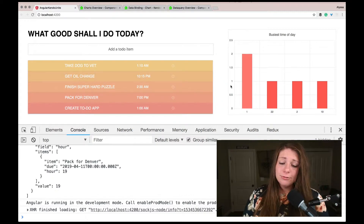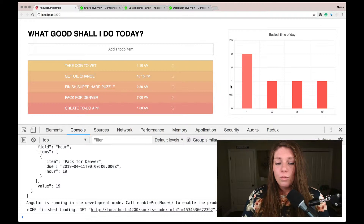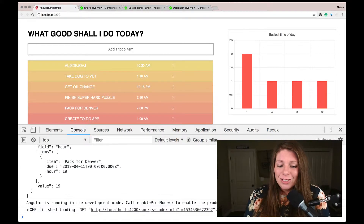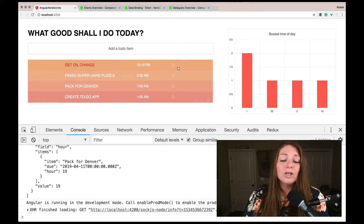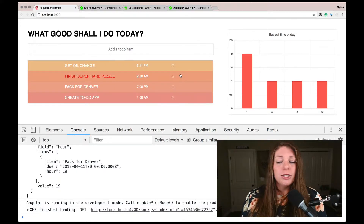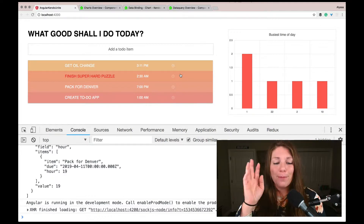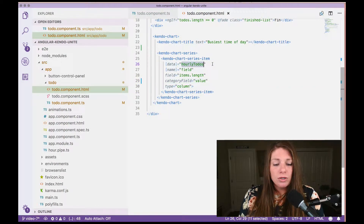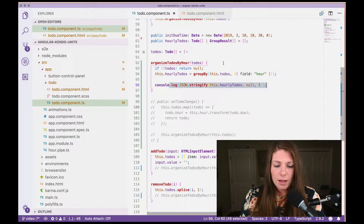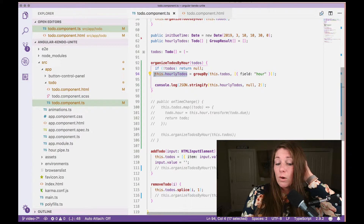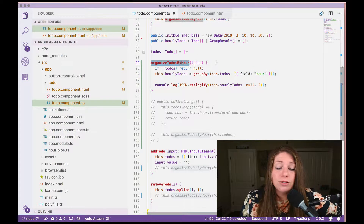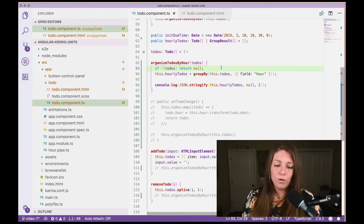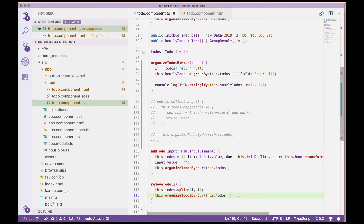However, one cleanup item I noticed is that when you add, remove, or edit the time of a to-do item, the chart doesn't change. This actually makes sense — hourlyTodos is being set inside our organizeByHour method, so we need to call organizeByHour on add and remove as well if we want to see the data updating.